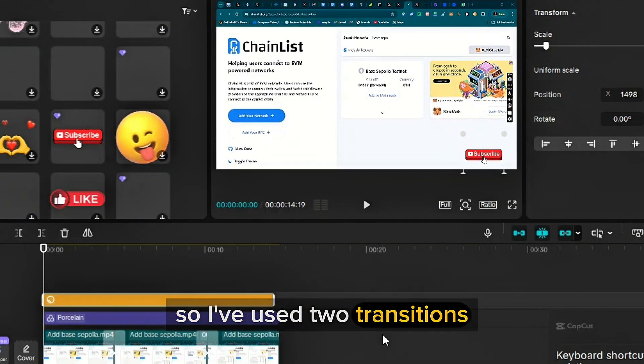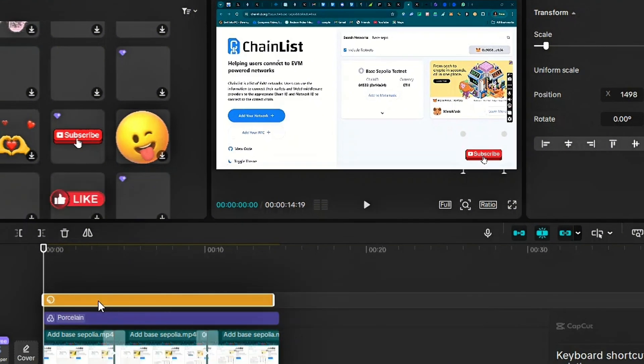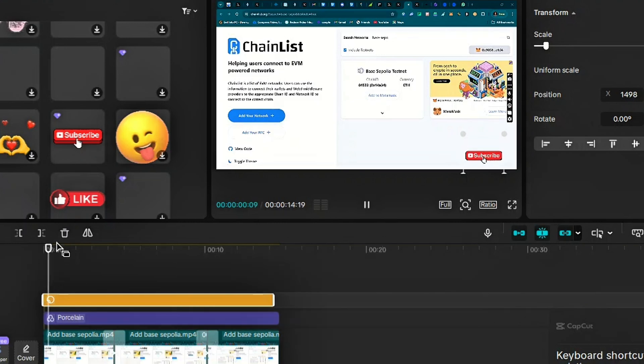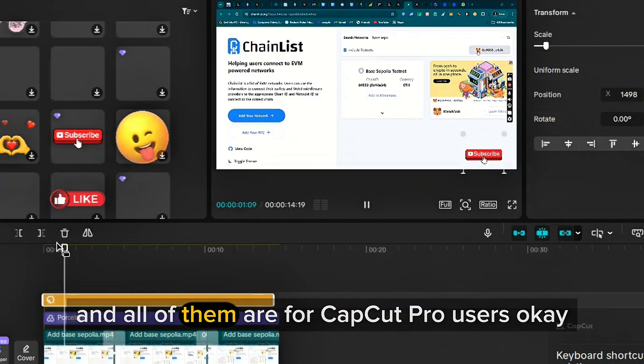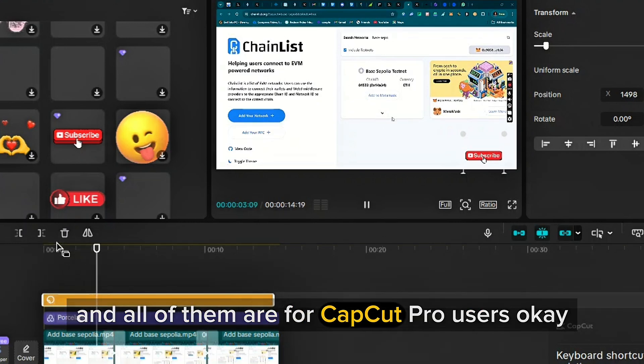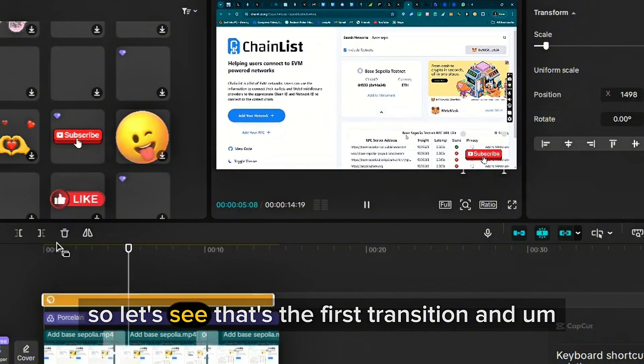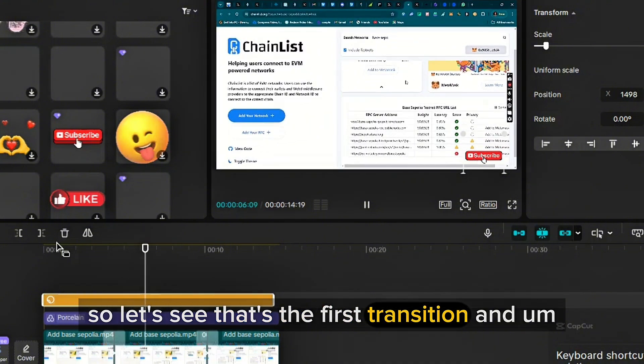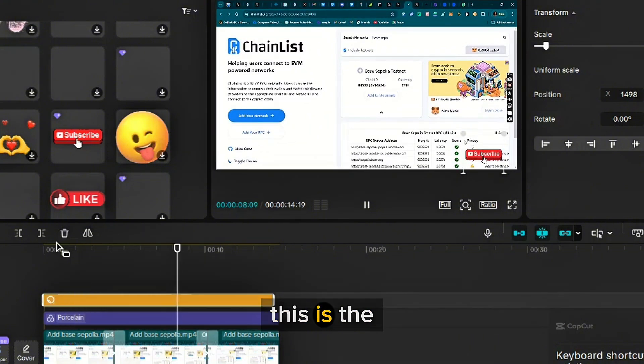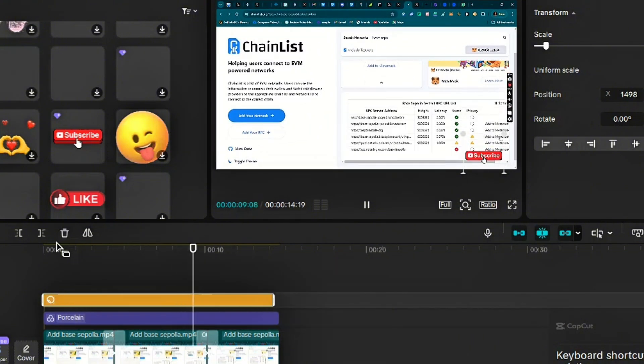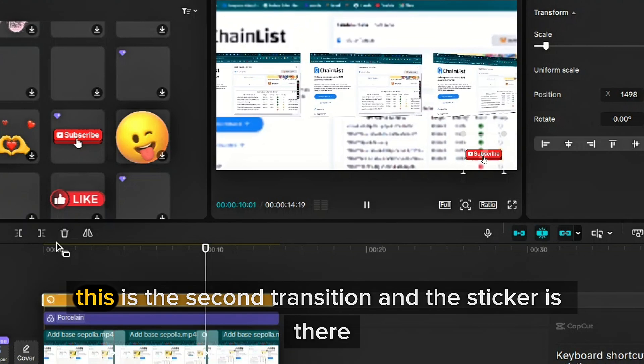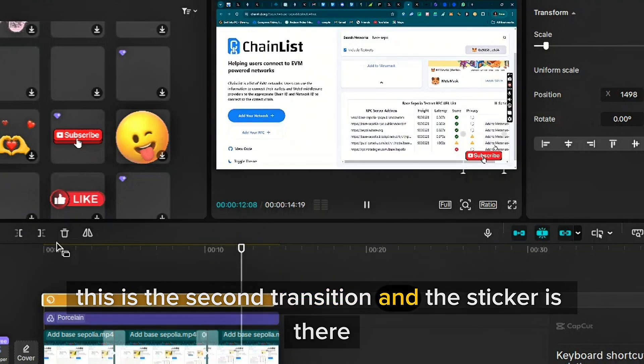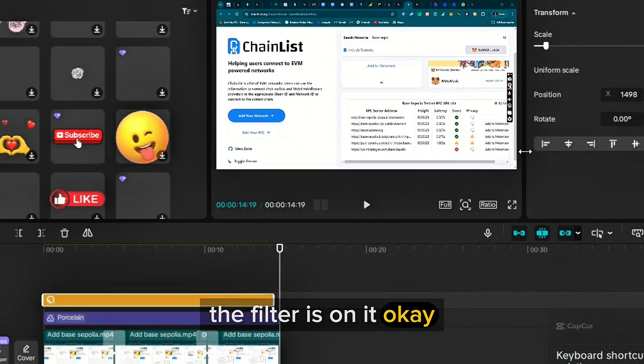So I've used two transitions, one filter and one sticker. And all of them are for CapCut Pro users. So let's see, that's the first transition. And this is the second transition. And the sticker is there, the filter is on it.